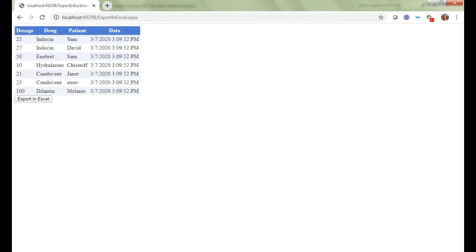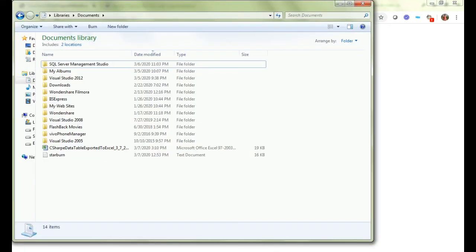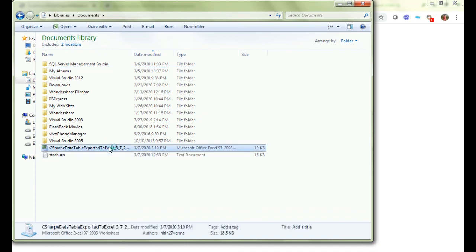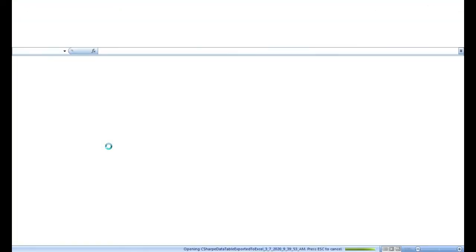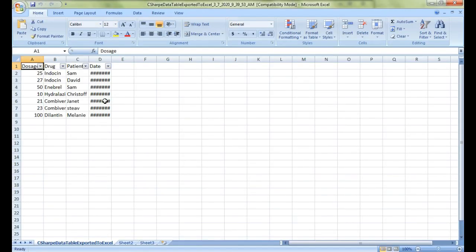Let's check our Documents folder to see if there is a file or not. Yes, there is a file created. The moment I check this file - yes, here we go.